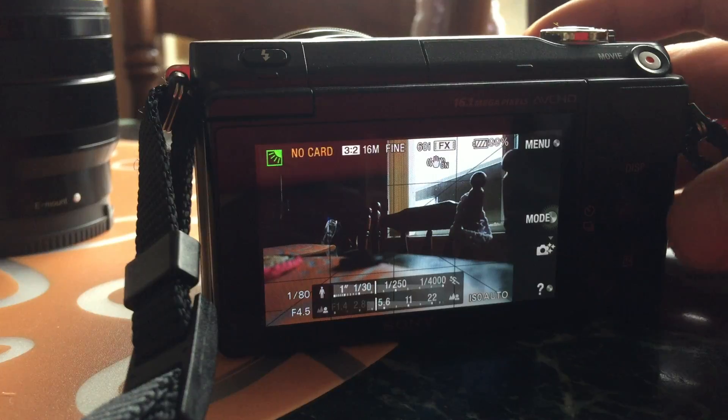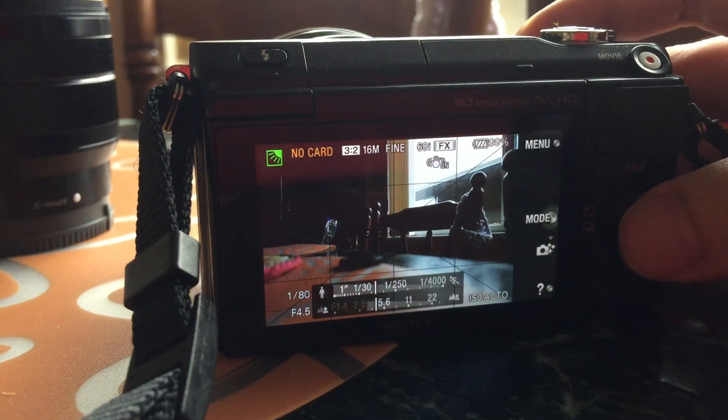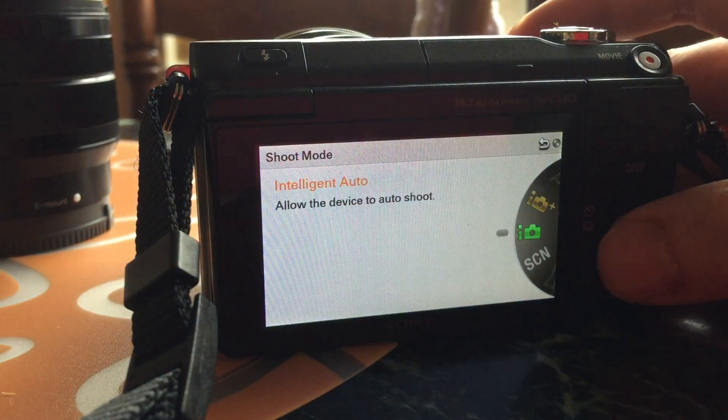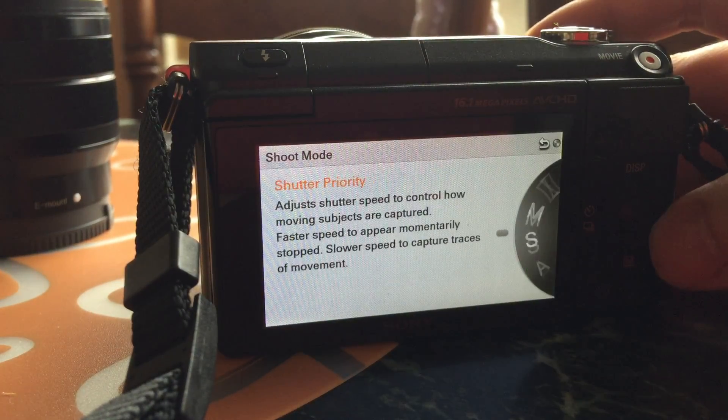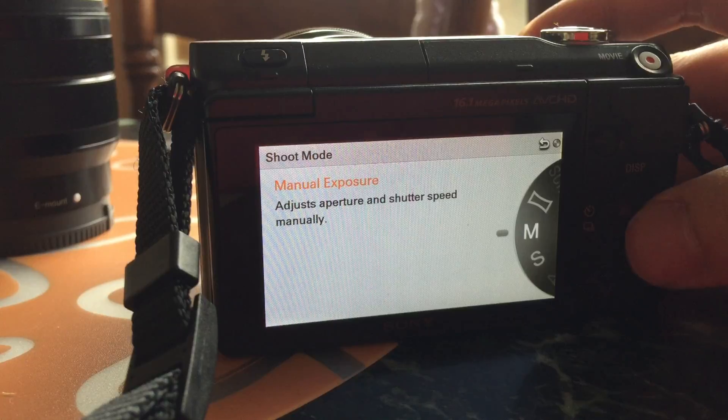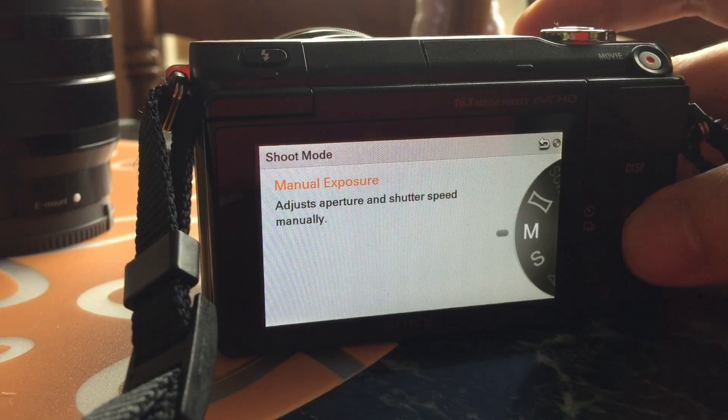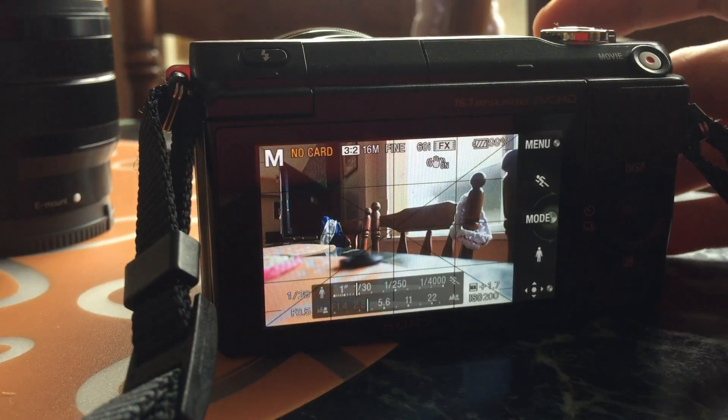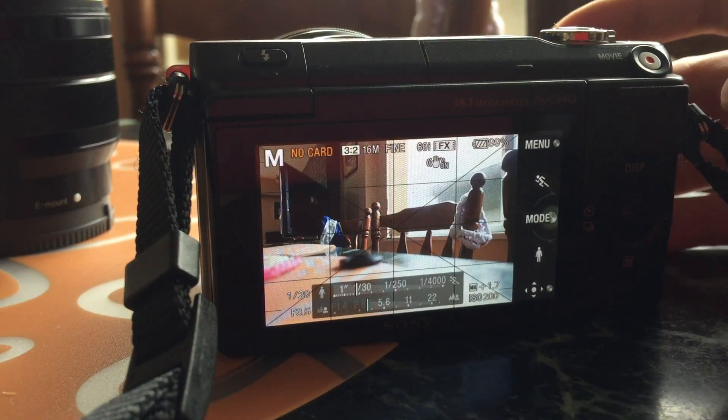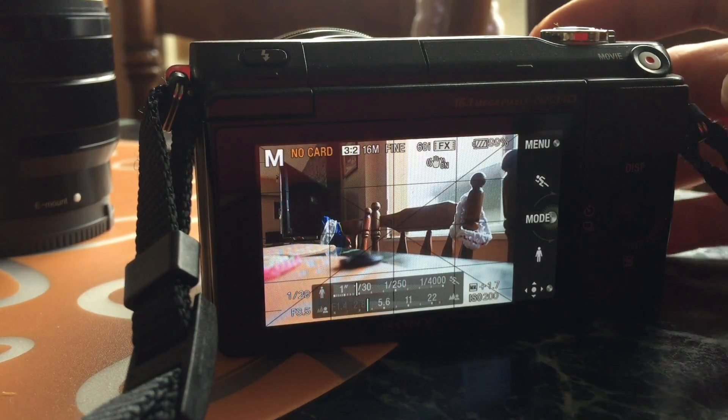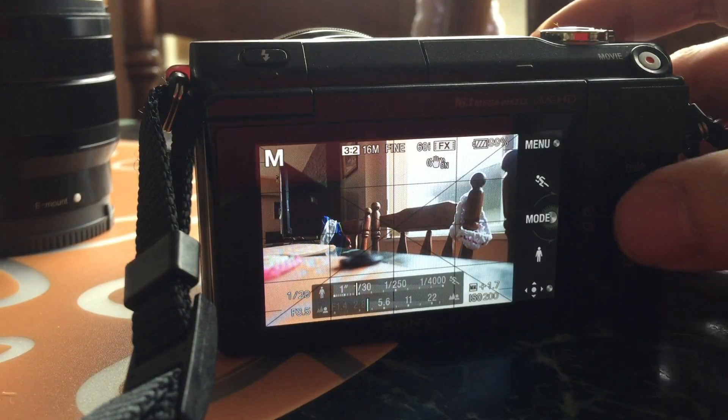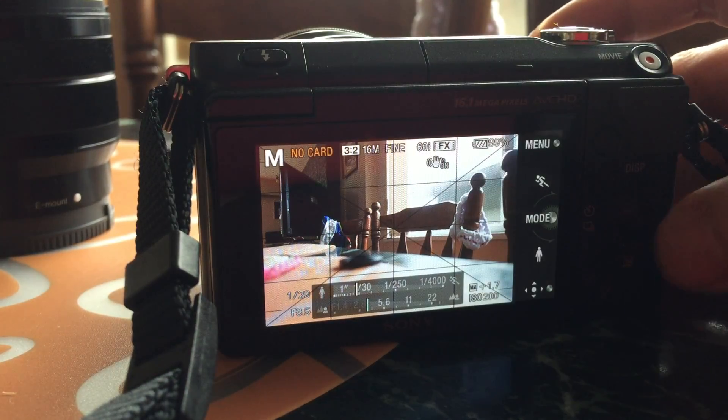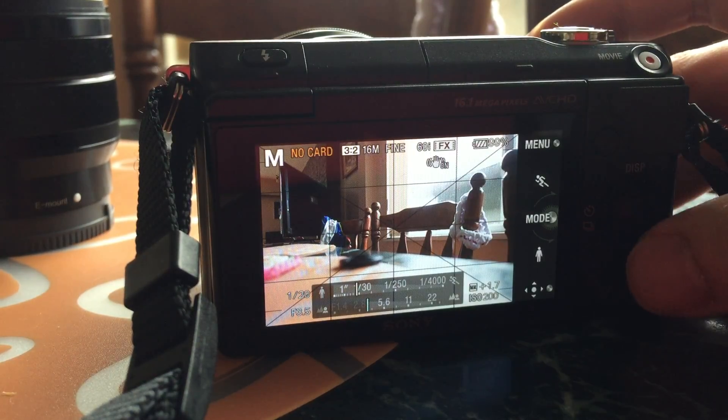The first thing you want to do is click on the mode and change it to manual exposure. Once you're in this mode, you have to use the four corners of your button.